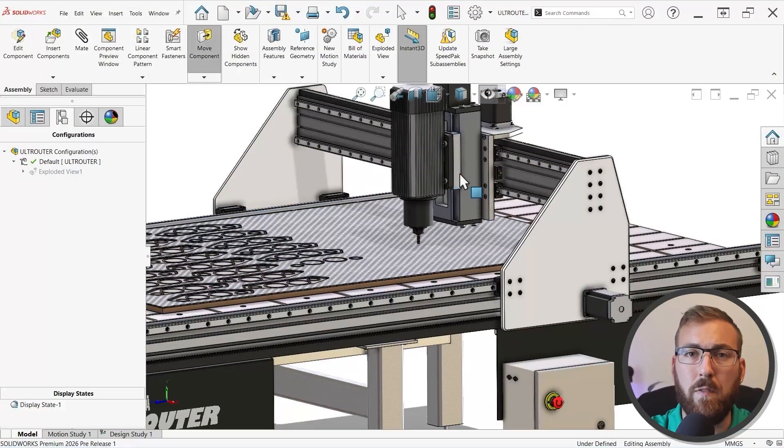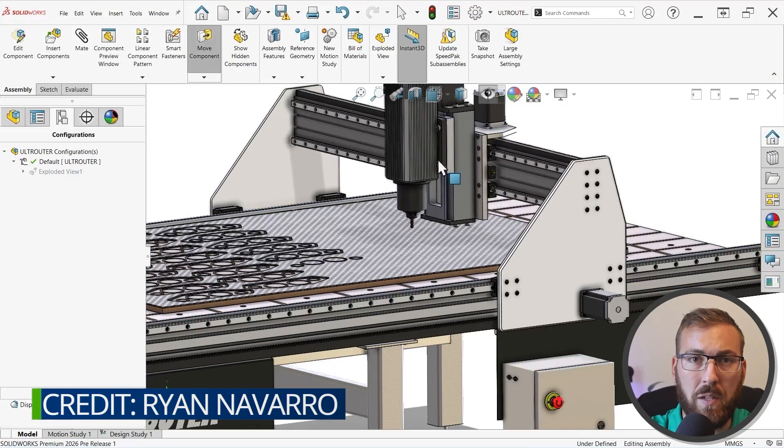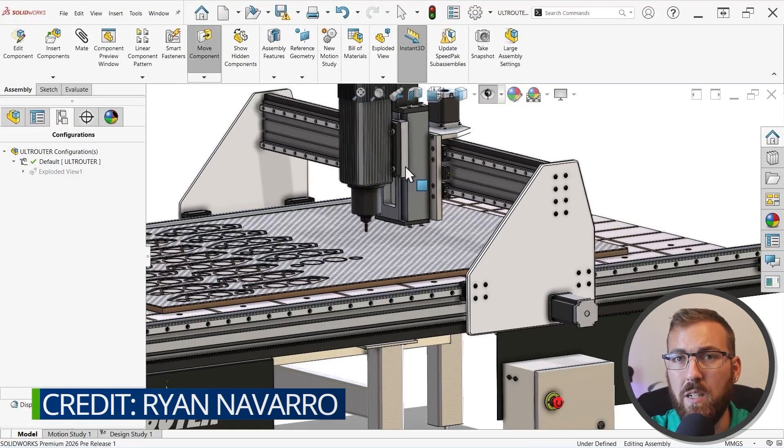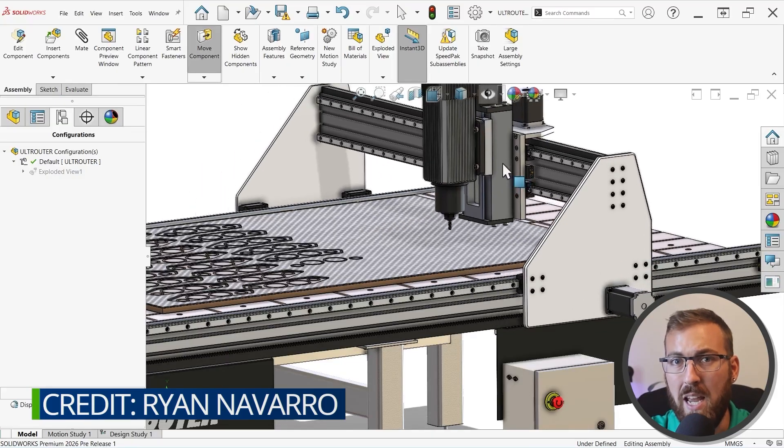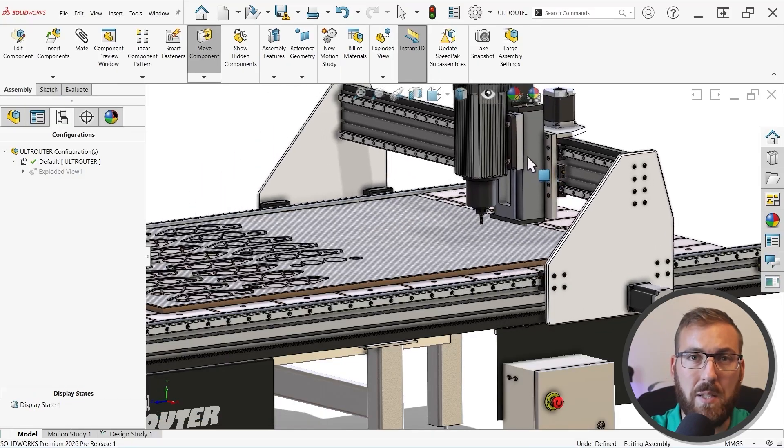It's got over 400 components, a fully articulating gantry and spindle, and some pretty impressive details. Alright, with that out of the way, let's take a look at number 1 on the list.